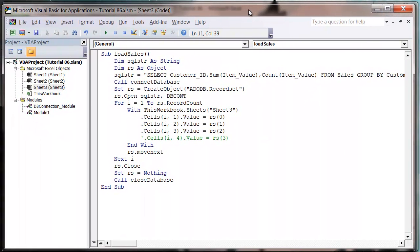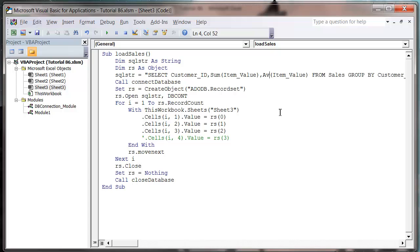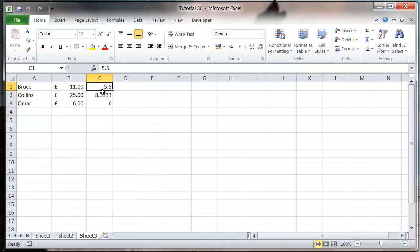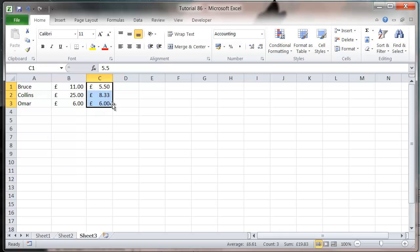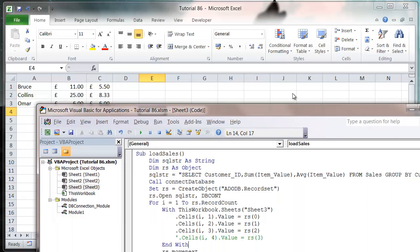We've also got a couple of other functions that we could use. Instead of COUNT we could have AVERAGE and that will bring through the average of the item value. Press play and then let's change them to currency. That just tells us the average value of all the items they've brought.